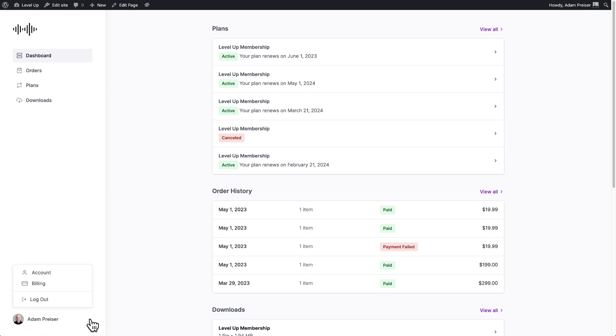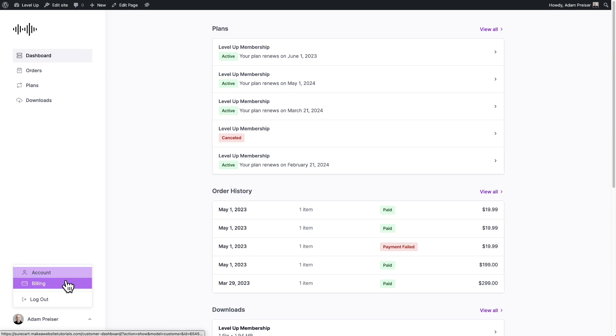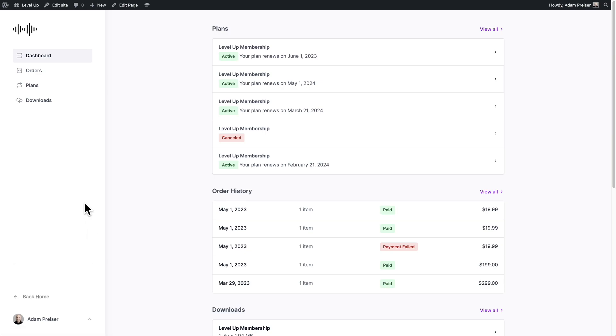And when they click on this arrow, they can access their account information. That would be their address and their password, billing, and log out.